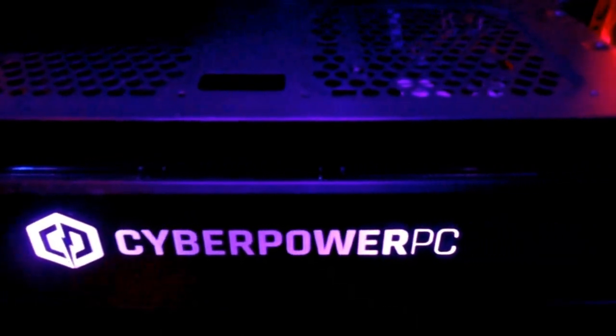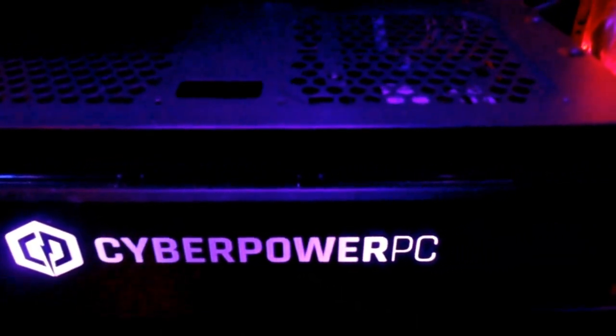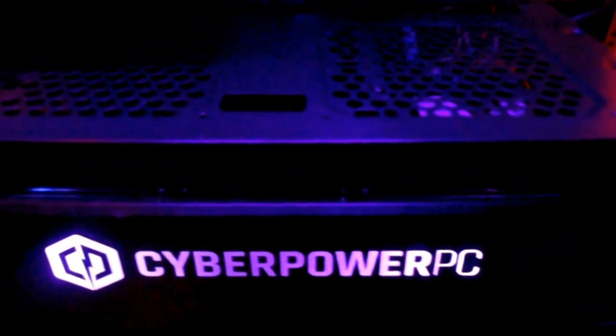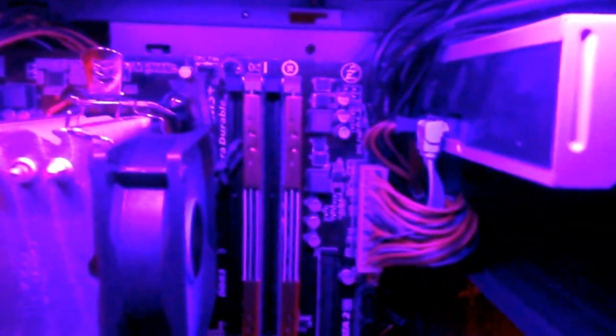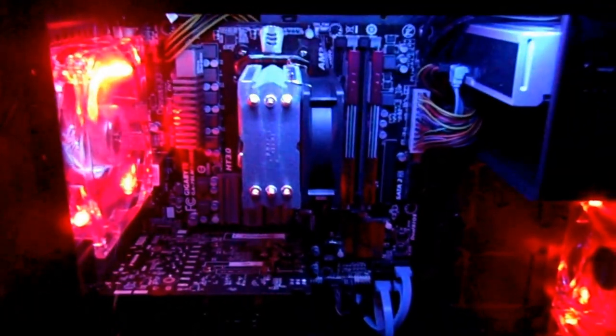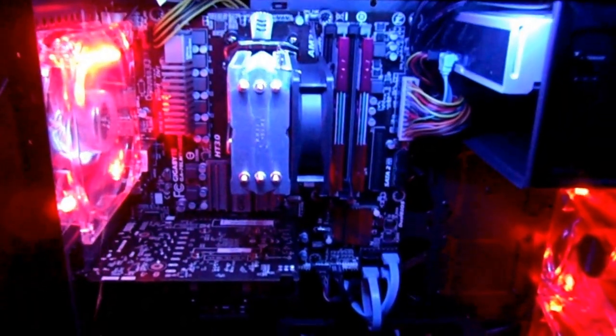CyberPowerPC, pretty badass. They're out of California, you should check them out. They're actually very reasonably priced on their gaming computers. All right, check this out.